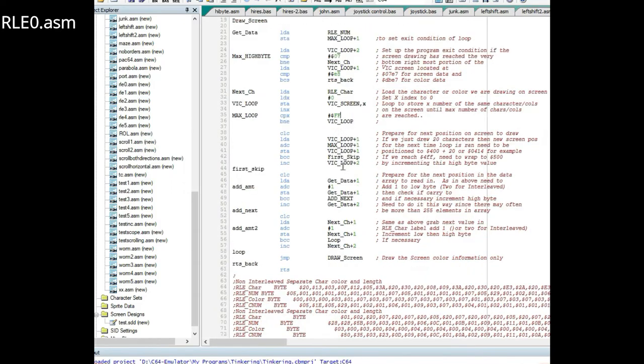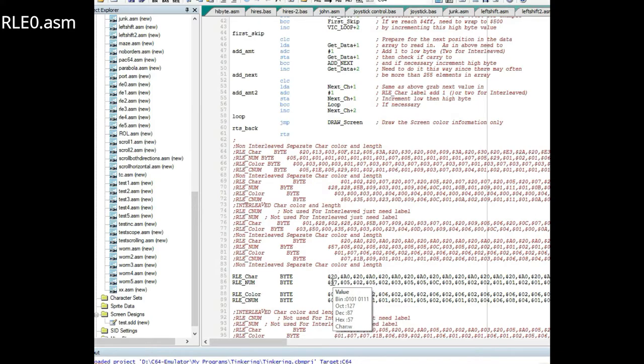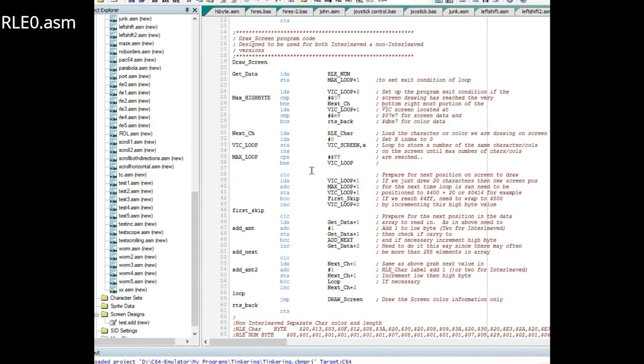It just draws that character 20 times, or 57 hex, which is 87 times. Then once it's drawn that you just have to set up the next character.